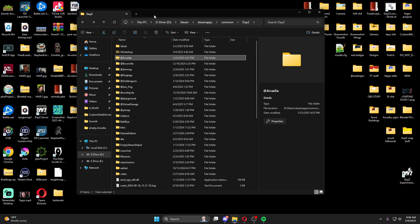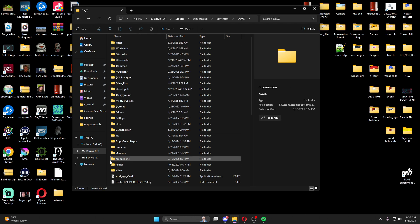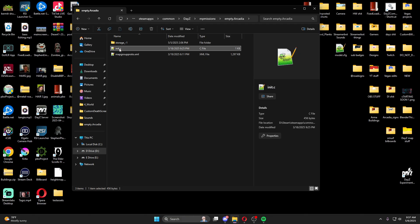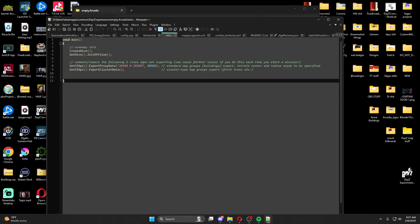Once you've created your add-ons folder, the next thing to do is create an mp_missions folder. Inside that, create a folder called empty dot your map name. Inside this folder we're going to have an init.c file which tells the game to run an export. I'll have all of this pasted below so you can just copy-paste. It contains the map size, center of map, and I keep it at 2480 which is about Pripyat size and I haven't had any issues.